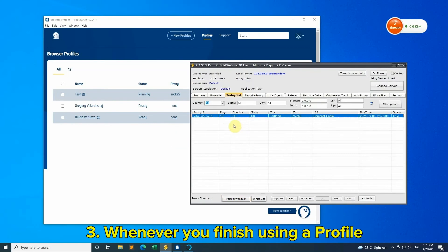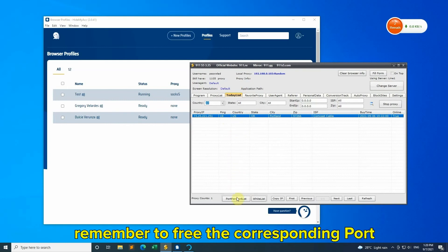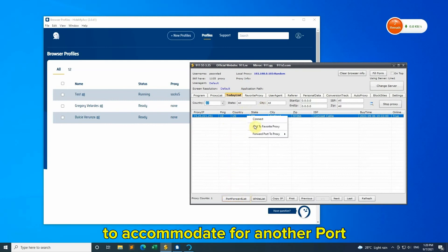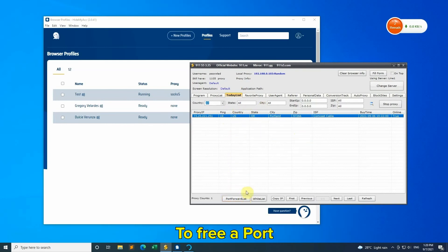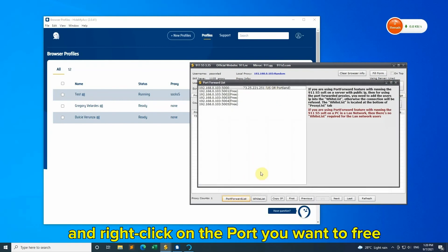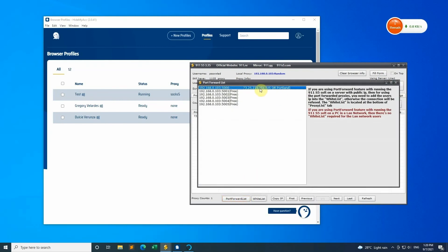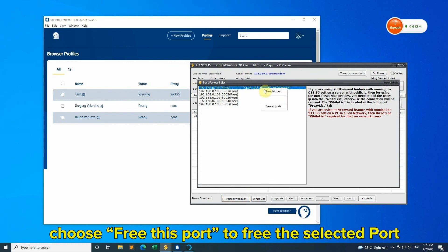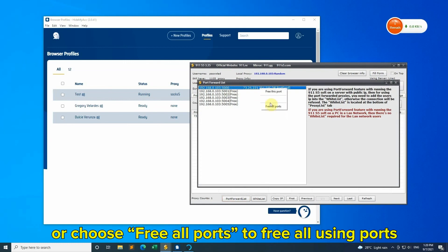Tip 3: Whenever you finish using a profile, remember to free the corresponding port to accommodate another profile. To free a port, choose Port Forward List and right-click on the port you want to free. Choose Free this port to free the selected port, or choose Free all ports to free all ports in use.